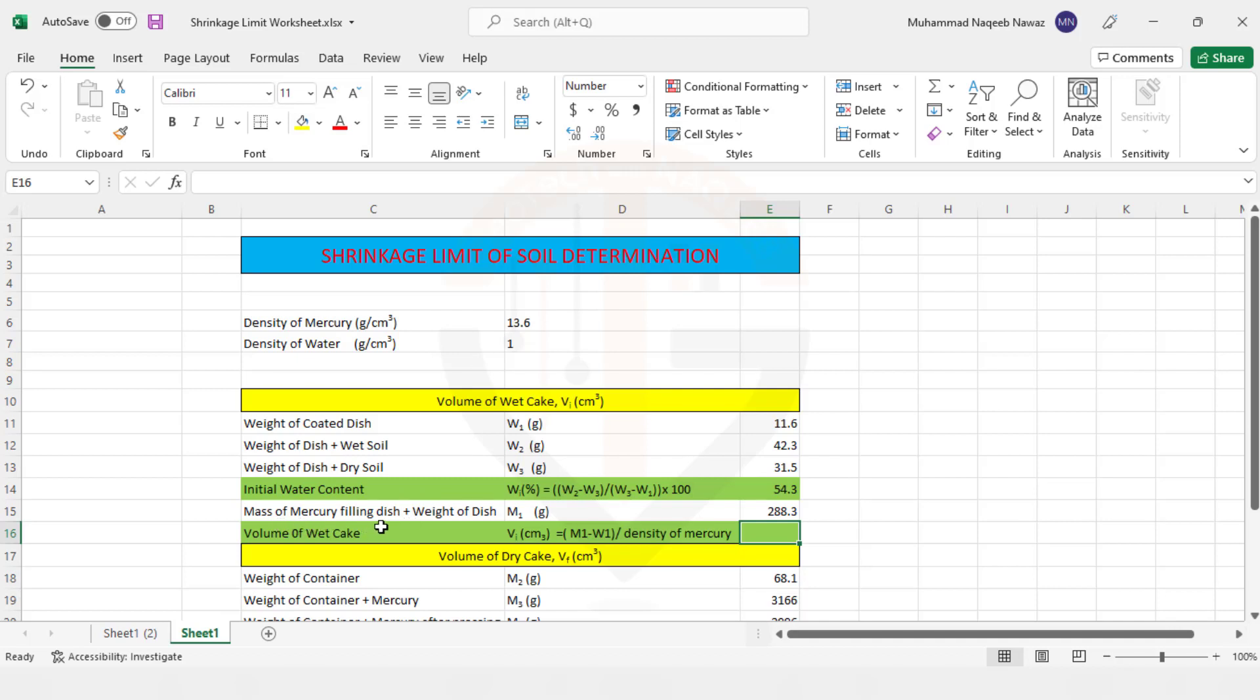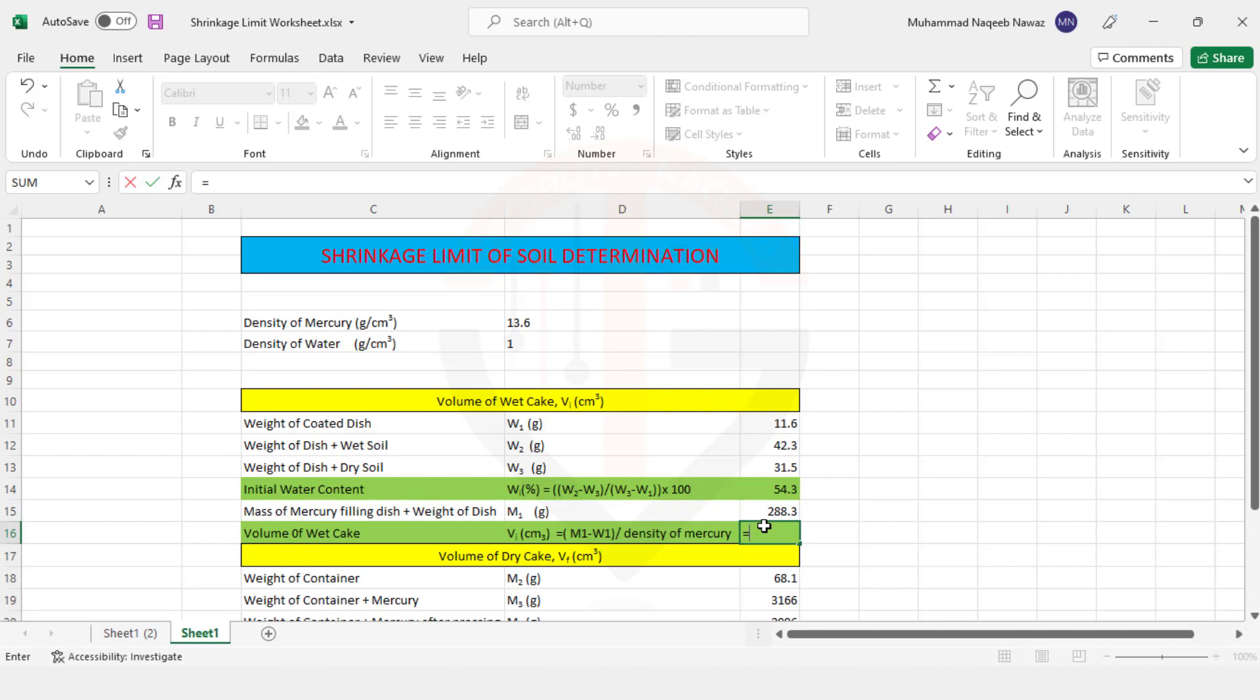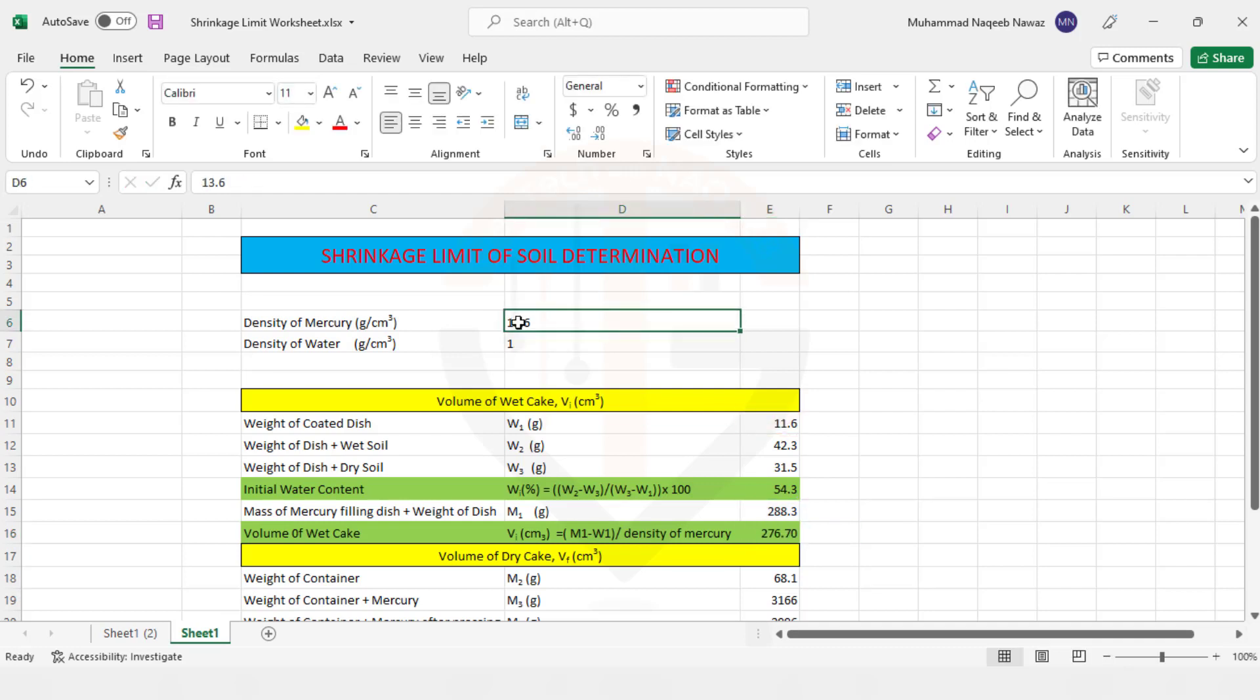So that is why mass of mercury filling the dish plus weight of dish, that is M1, is equal to 288.3 gram. Now we need to find out the initial volume of the wet cake or wet soil, because in generic terms shrinkage limit is the change in volume. So that is why M1 minus W1, W1 is the weight of dish, so we need to subtract it from this term, divided by density of mercury.